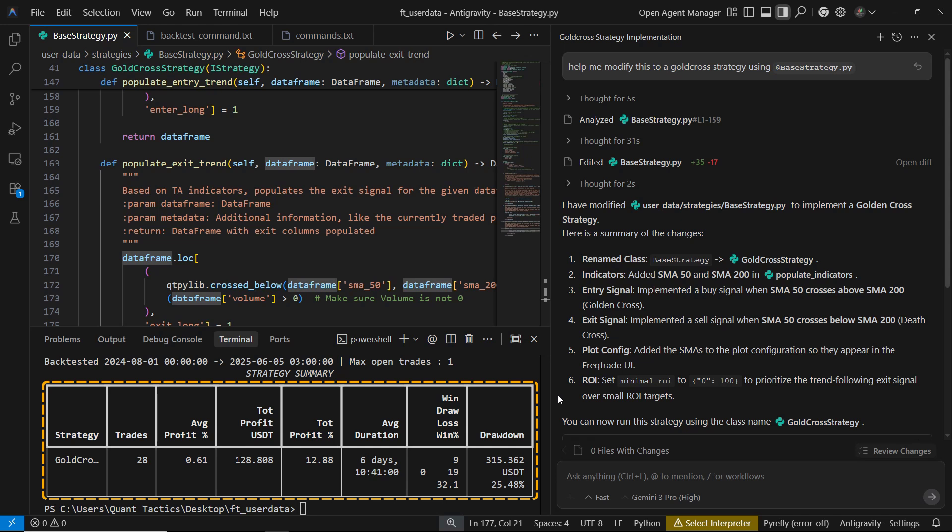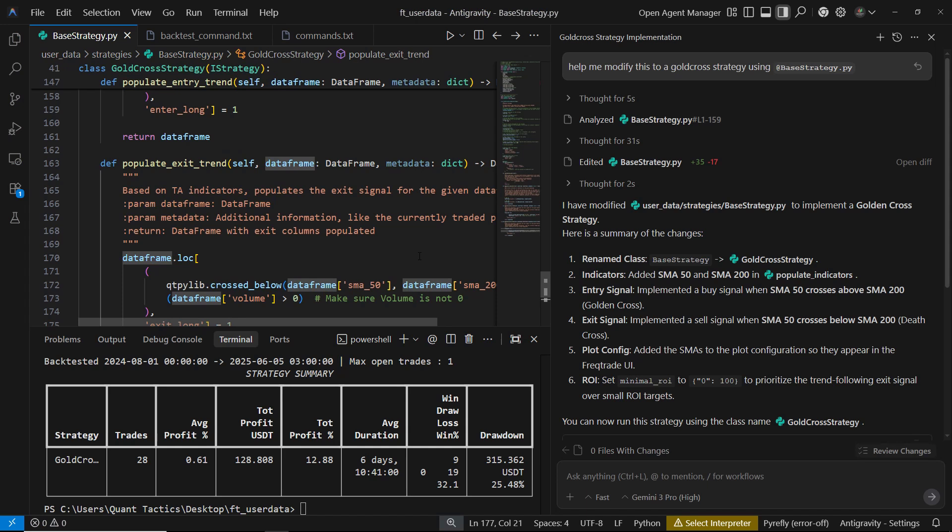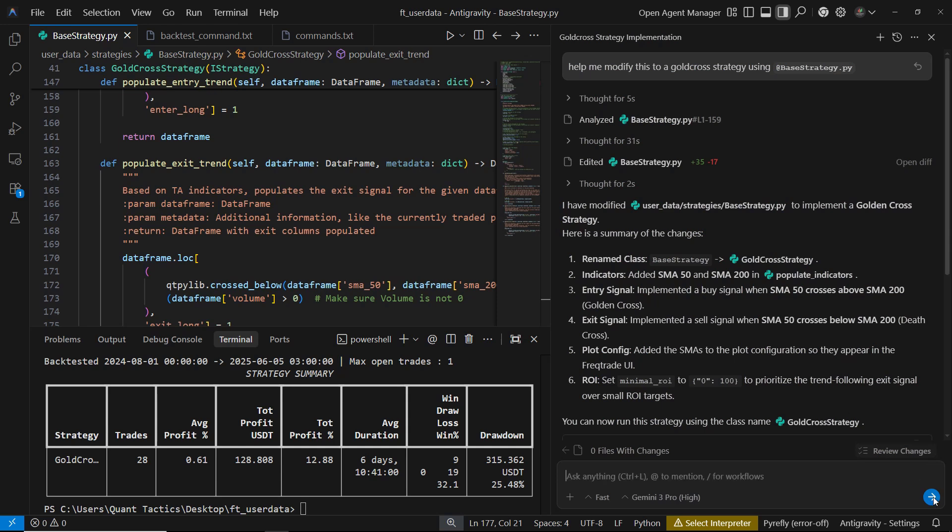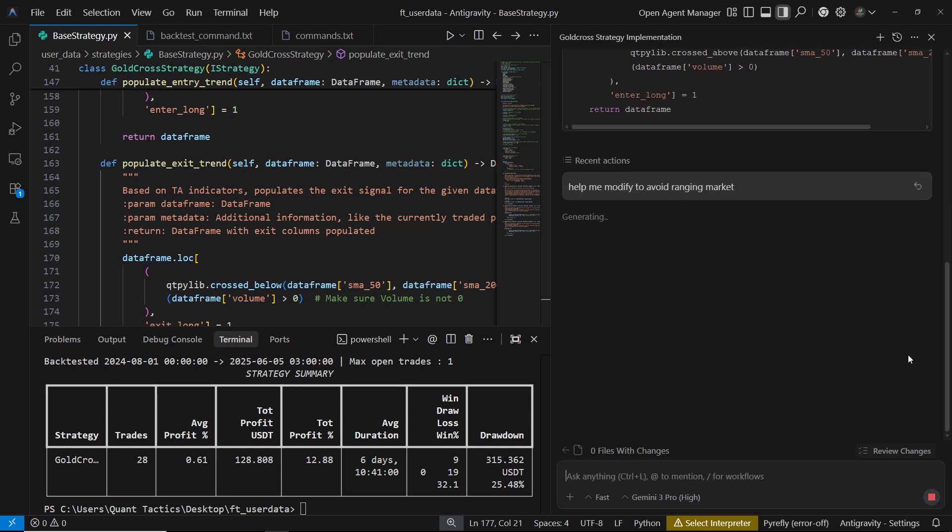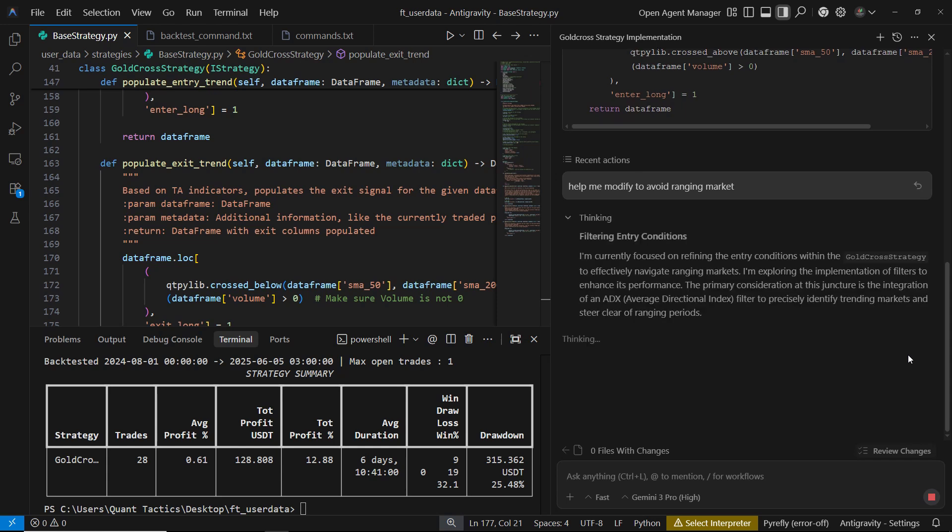Now that the basic golden cross version is working, we can start pushing it further. The next step is to ask the AI to modify the strategy so it avoids ranging markets. All we have to do is tell Gemini exactly what we want. For example, help me modify to avoid ranging market. It will analyze our existing logic and automatically apply the modifications.